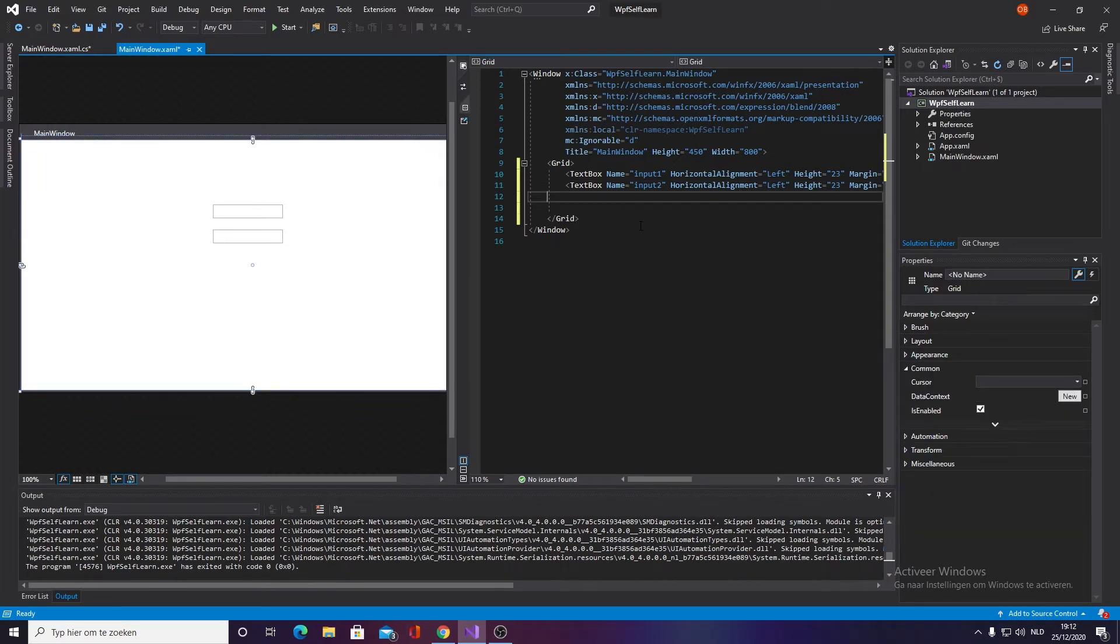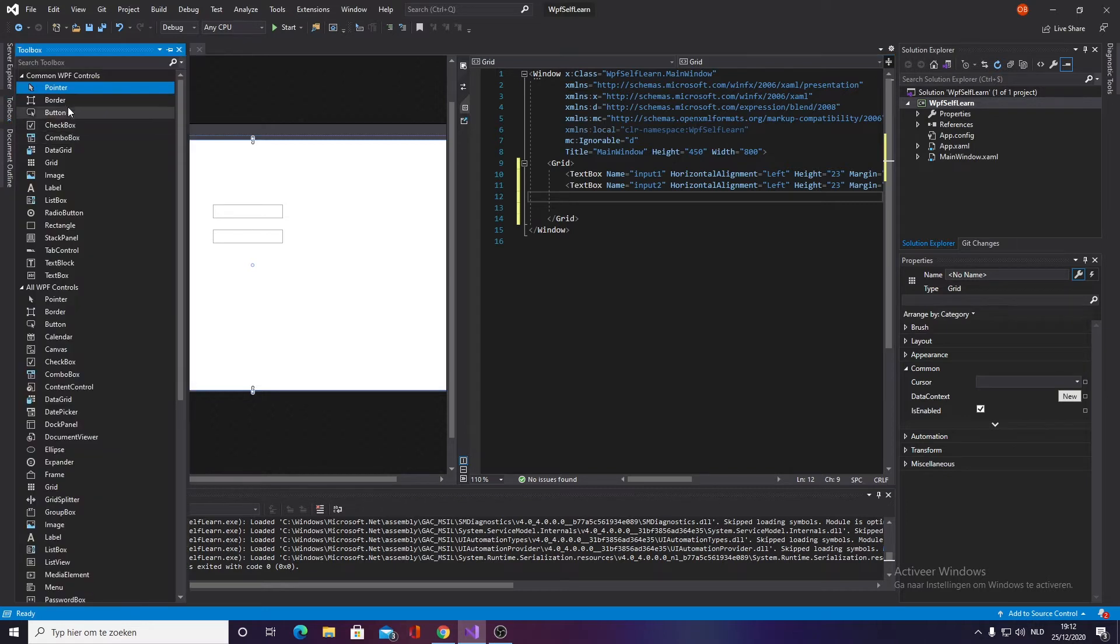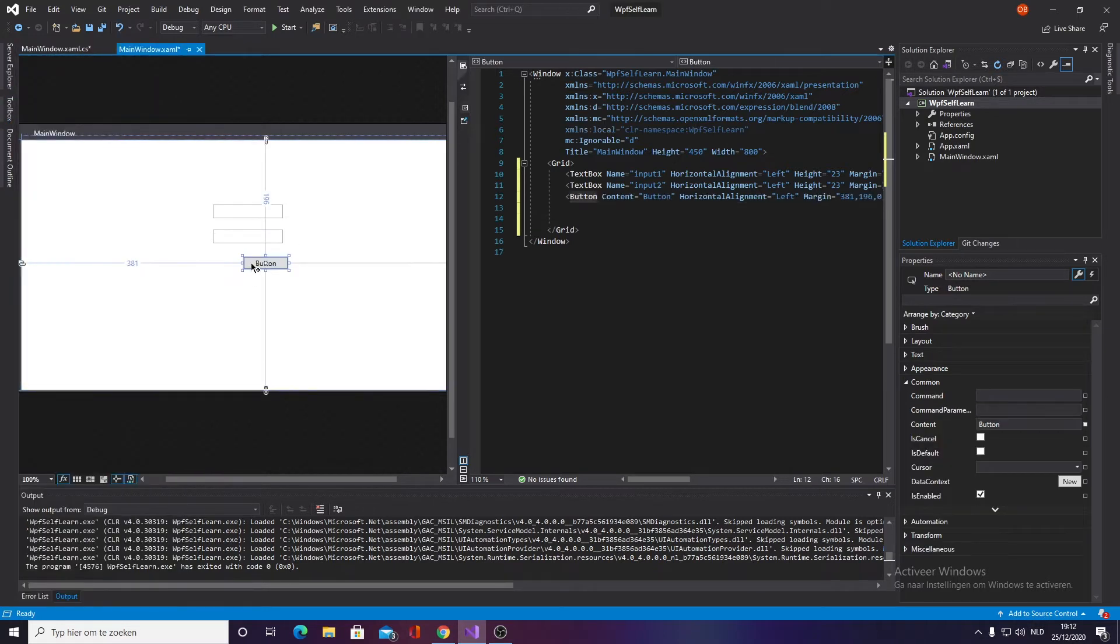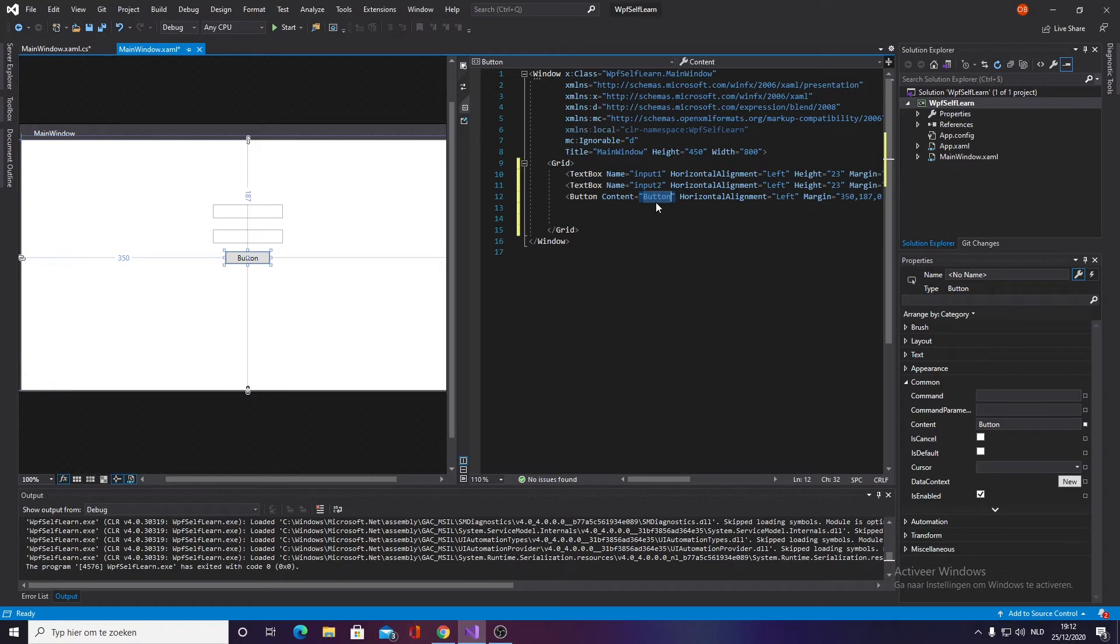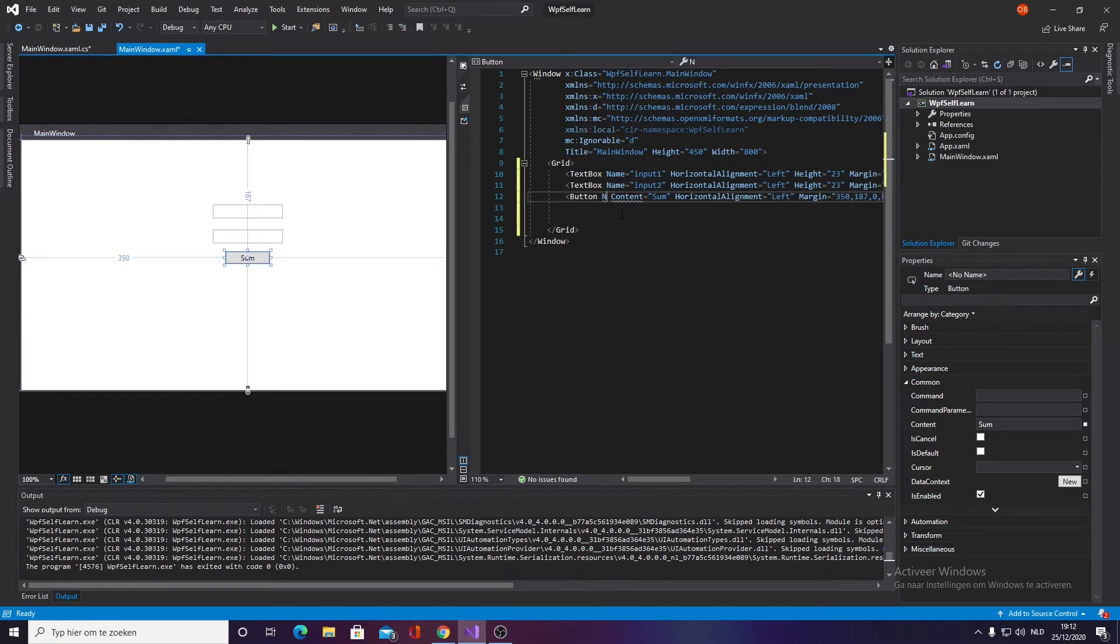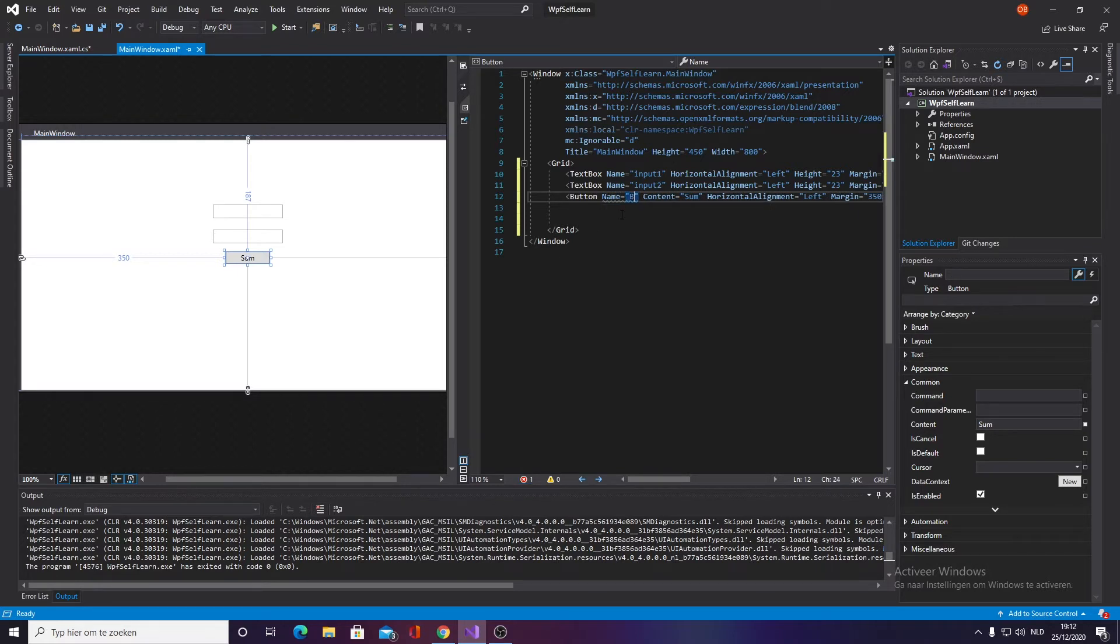The next thing we need is a button. Here it is. I want to put it down somewhere and this is going to be called Sum. We obviously got to name it as well, and we want to call this buttonSum.